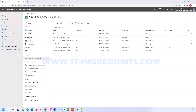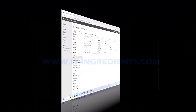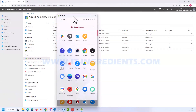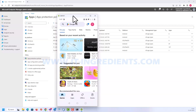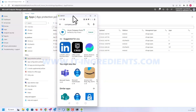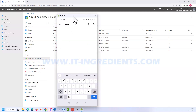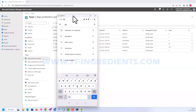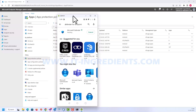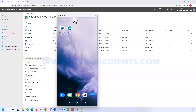Now let's validate whether the configurations are working as expected. We need at least three applications installed on the device: first, the Edge browser, which will be used to access the intranet portal; second, Defender for Endpoint, which will establish the tunnel with the tunnel gateway server; and third, the Company Portal application. Let's install those now — Company Portal is installed, Edge is installed, and Defender for Endpoint is installed.